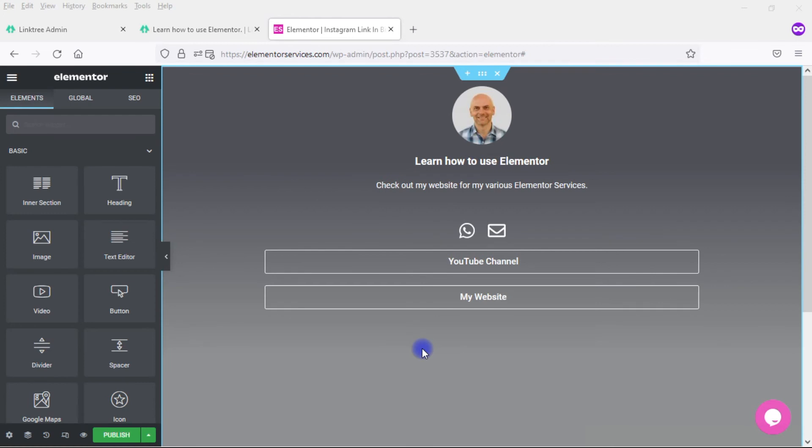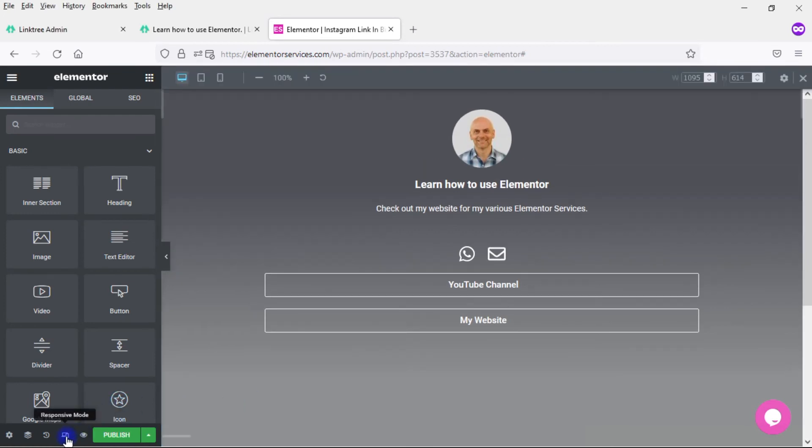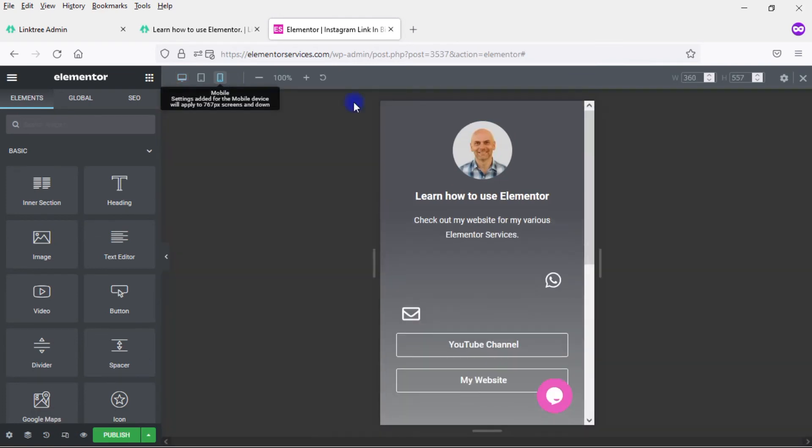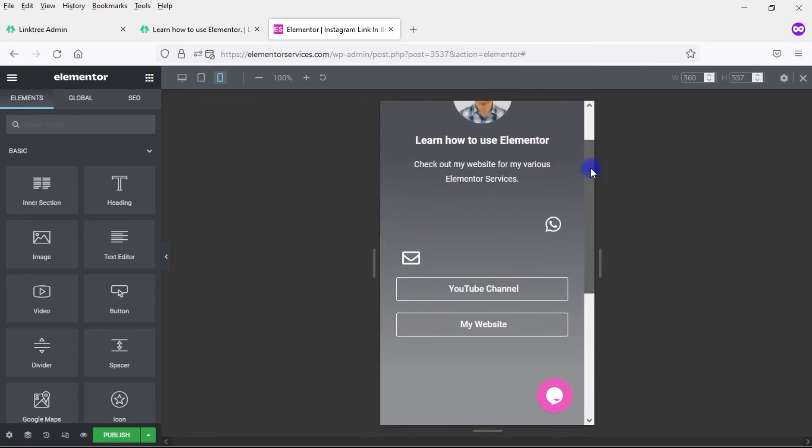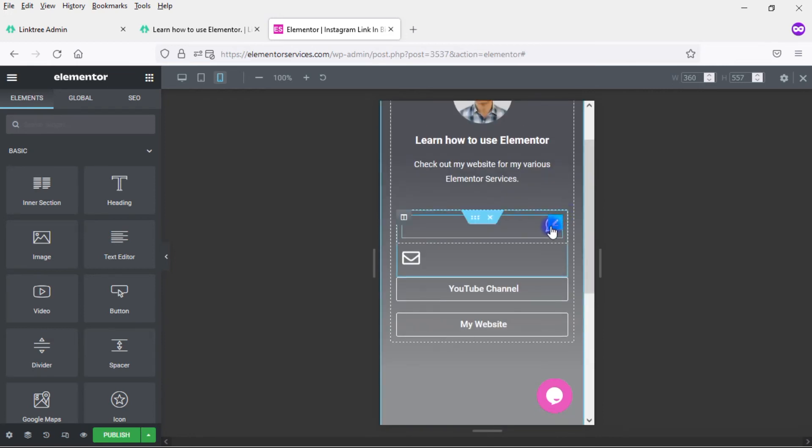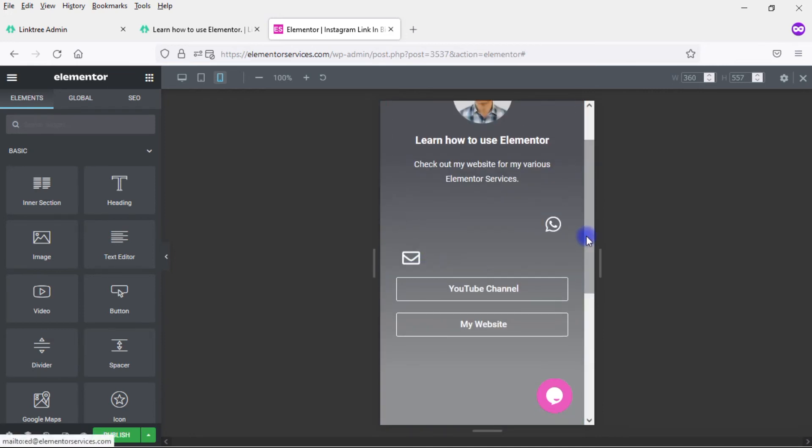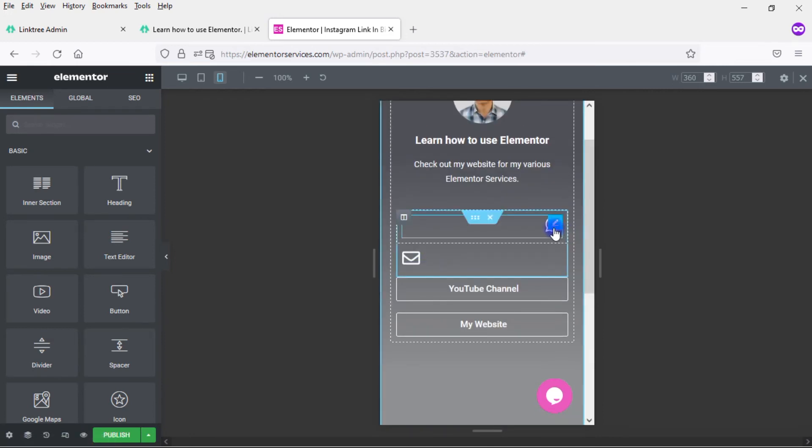Let's now take a look at how this page that I've created looks on mobile. So come over here, click on that, and come over here. In general, this looks okay. The one big problem here are these two buttons. We don't want them to look like that.